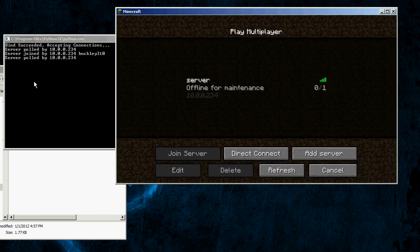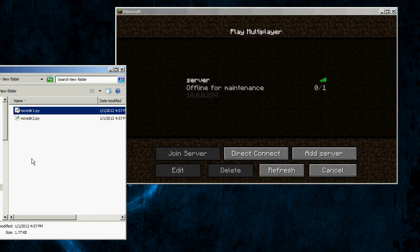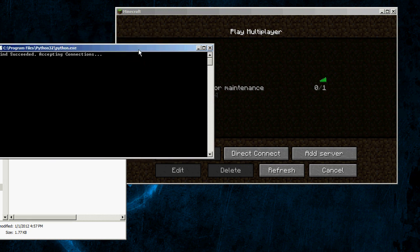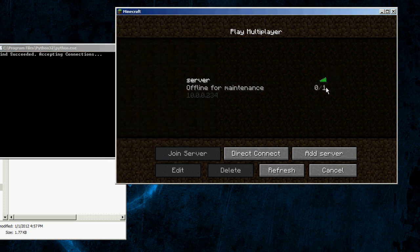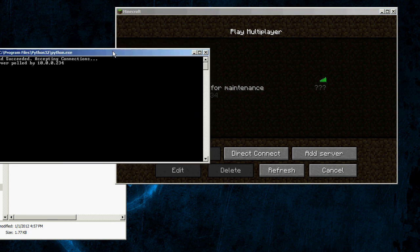On the second one, I have the total and current number of players set to zero, and if you do that, it just says question marks. Maybe you want to do that.